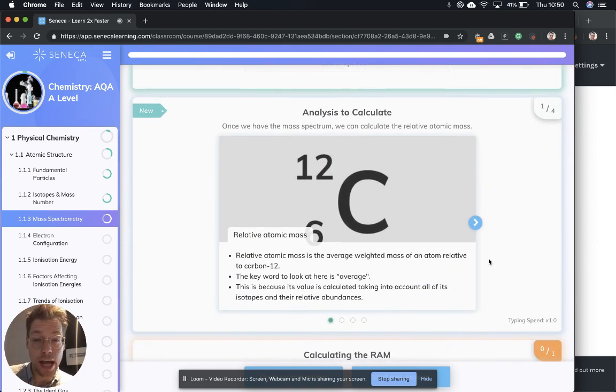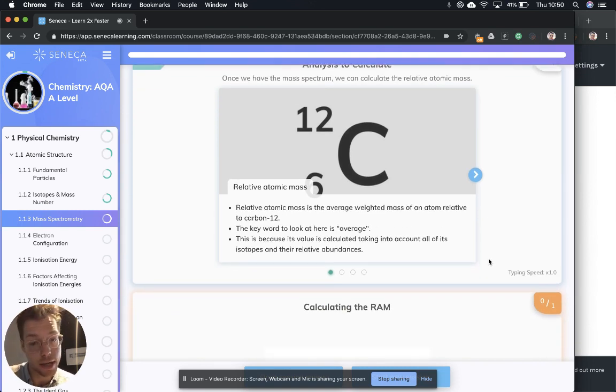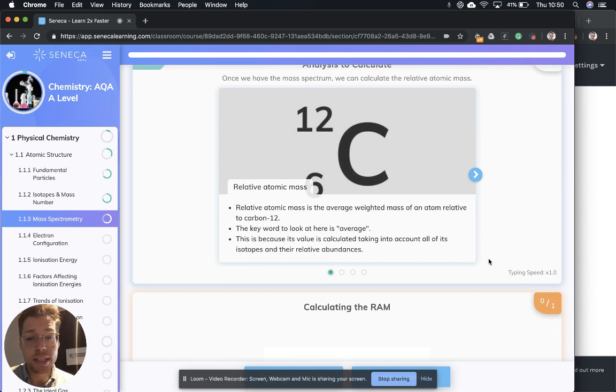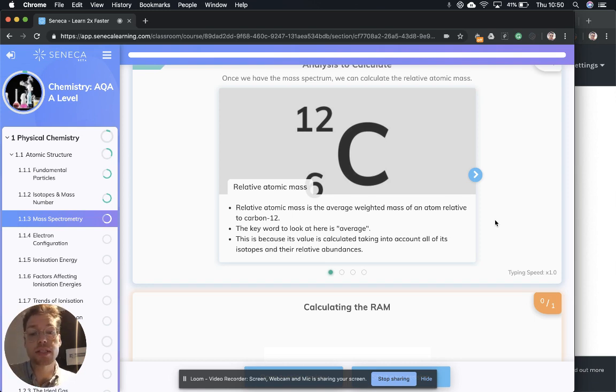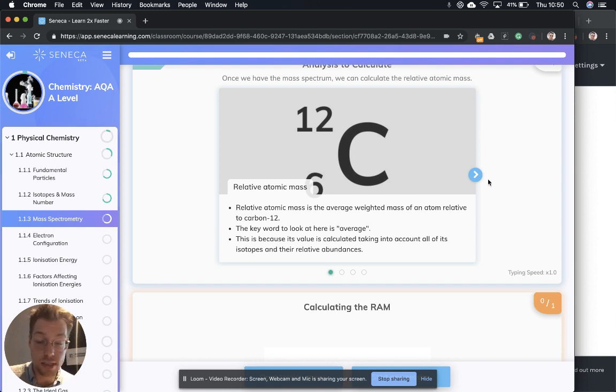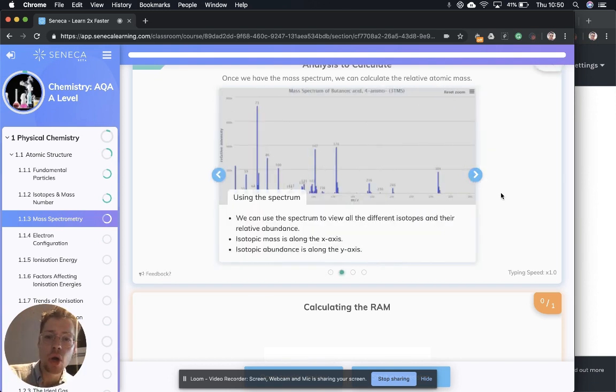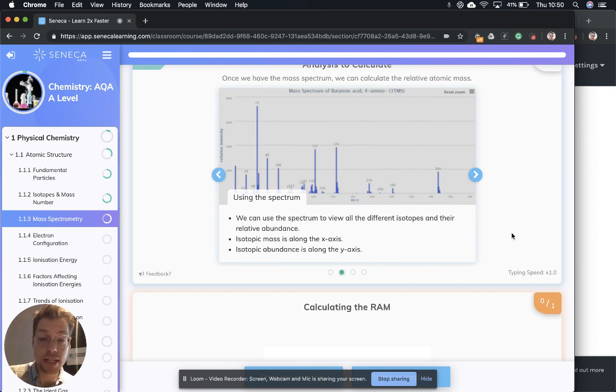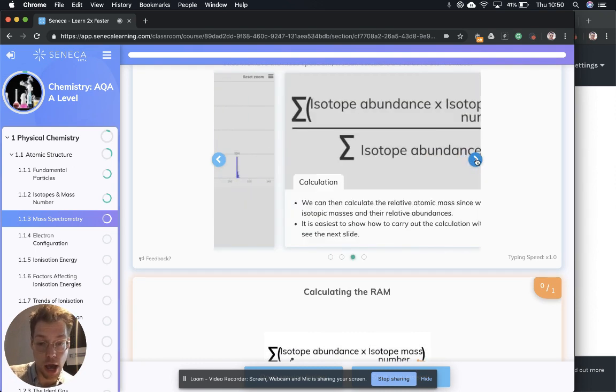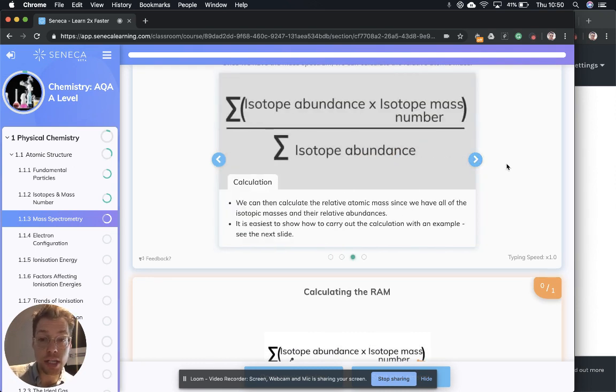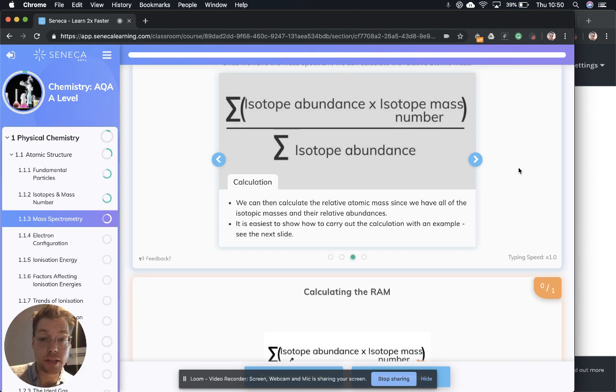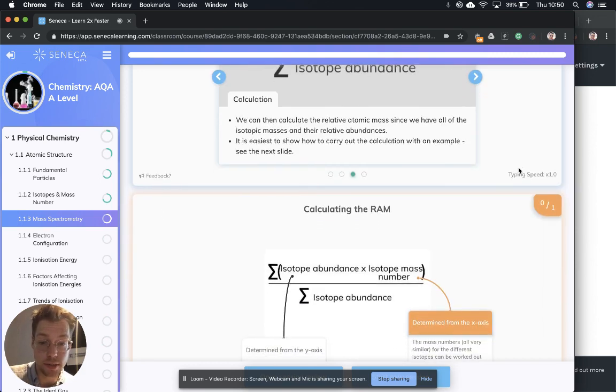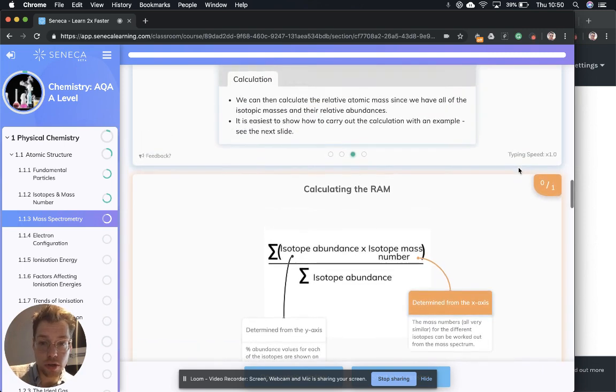Next, we need to move on to analysis to calculate. Once we have the mass spectrum, we can calculate the relative atomic mass. The relative atomic mass is the average weighted mass of an atom relative to carbon 12. The key word to look at here is average. This is because the value is calculated taking into account all of the isotopes and their relative abundances. We can use the spectrum to view all the different isotopes and their relative abundance. Isotopic mass is along the x-axis and abundance, the y-axis. The calculation we need to do is the total sum of isotopic abundance times by isotope mass number divided by the total sum of isotope abundance. So let's go through that again because it's a bit complicated.